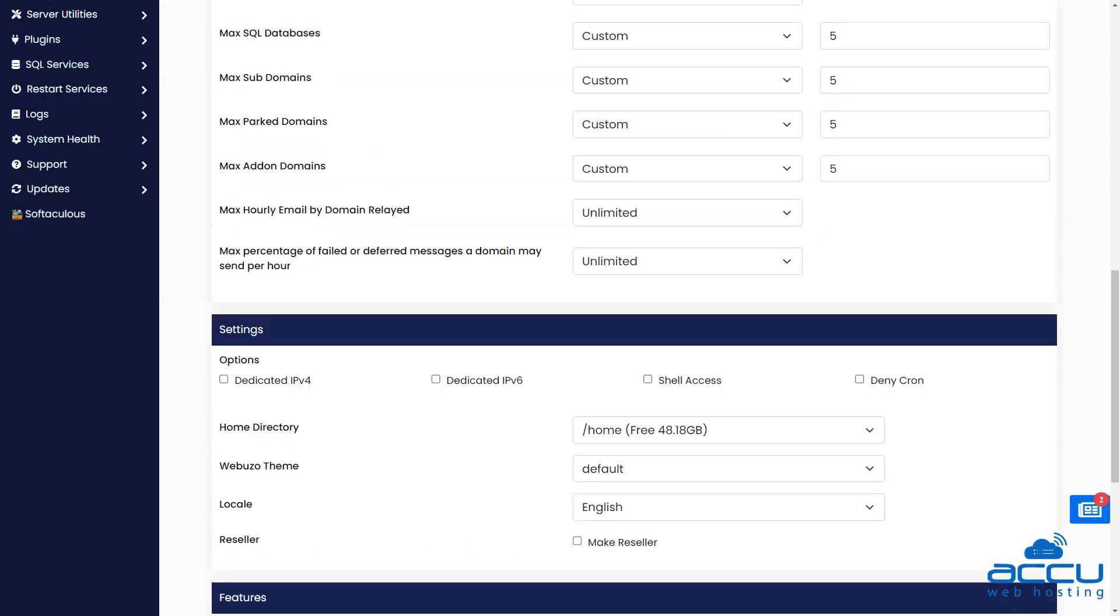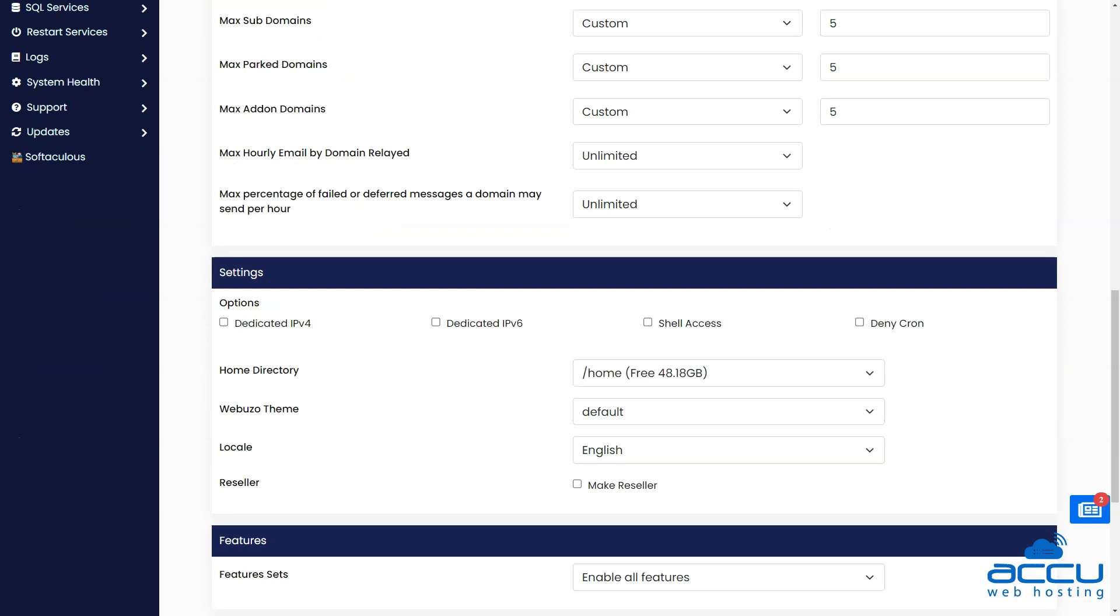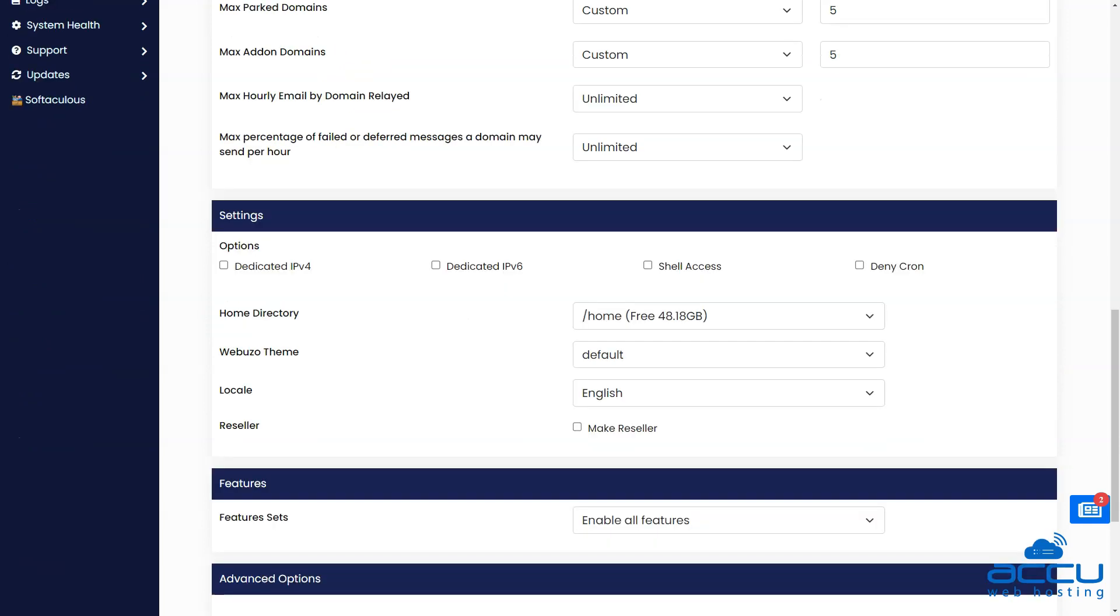Under the setting section, you will have to tick the options as per your requirement. By selecting the options, you can assign dedicated IPv4, IPv6, shell access and deallocate the cron feature.